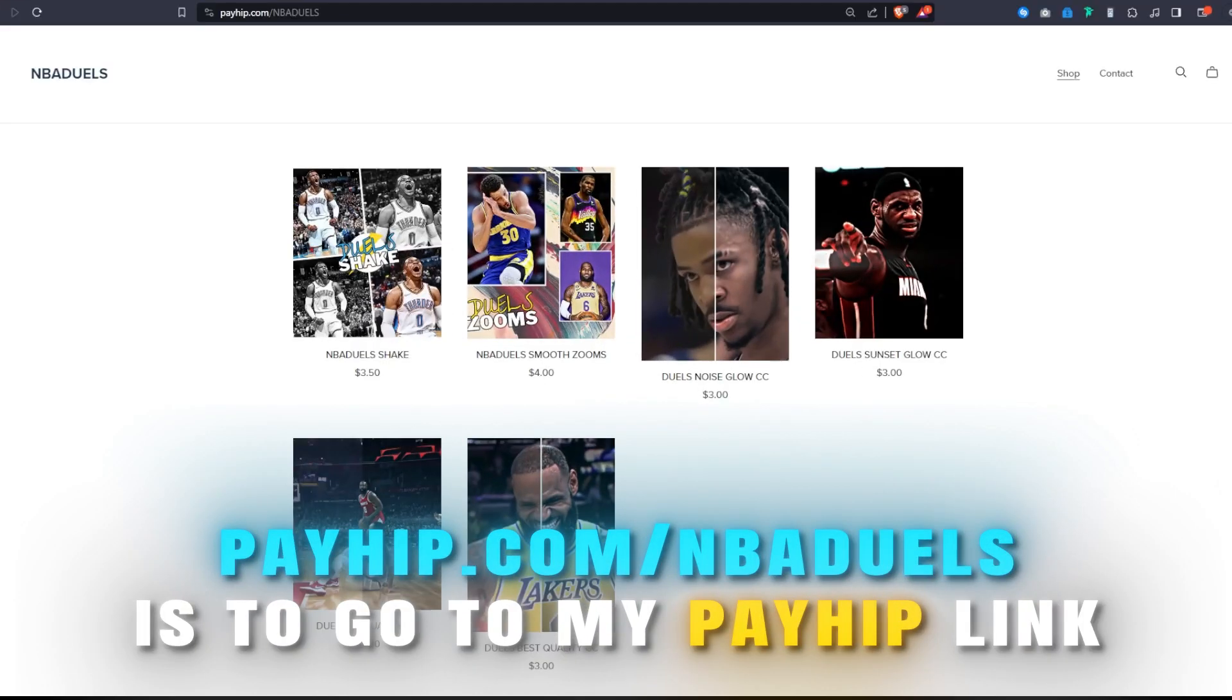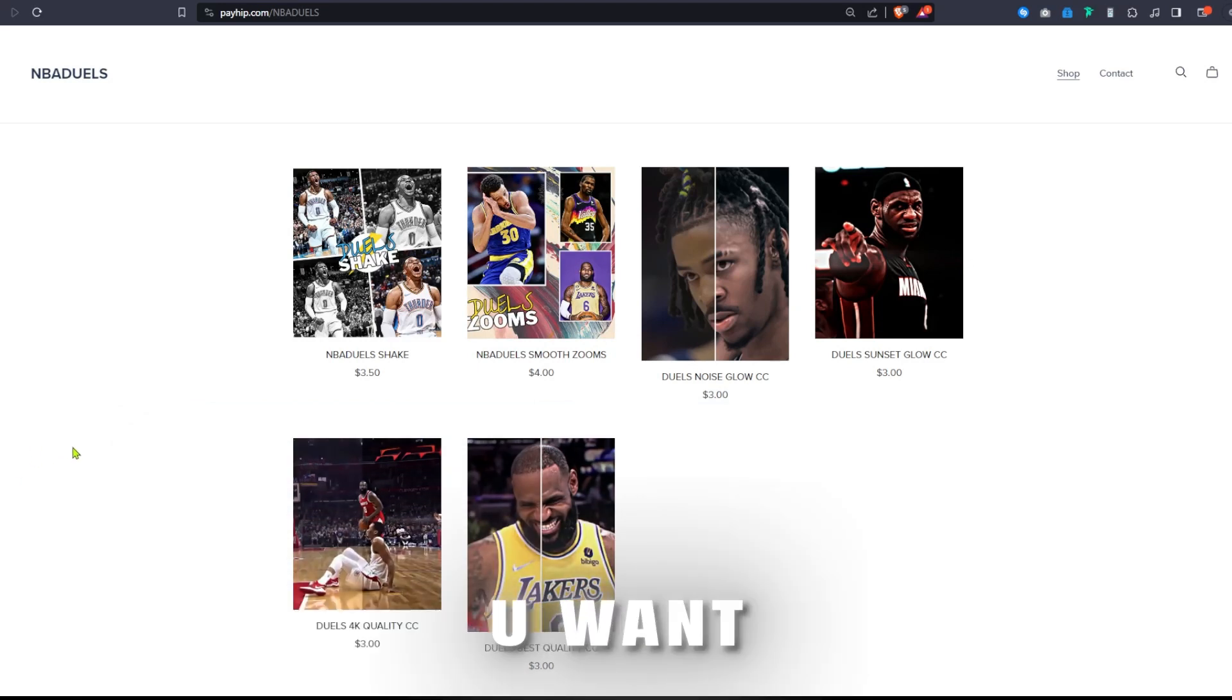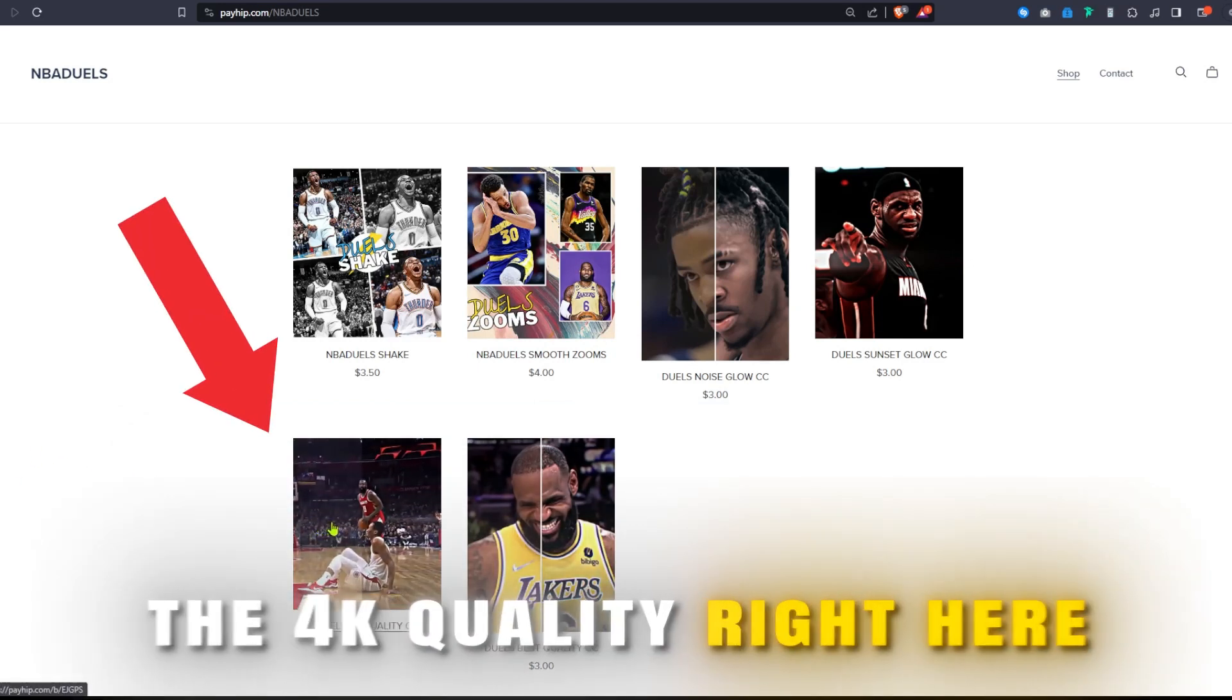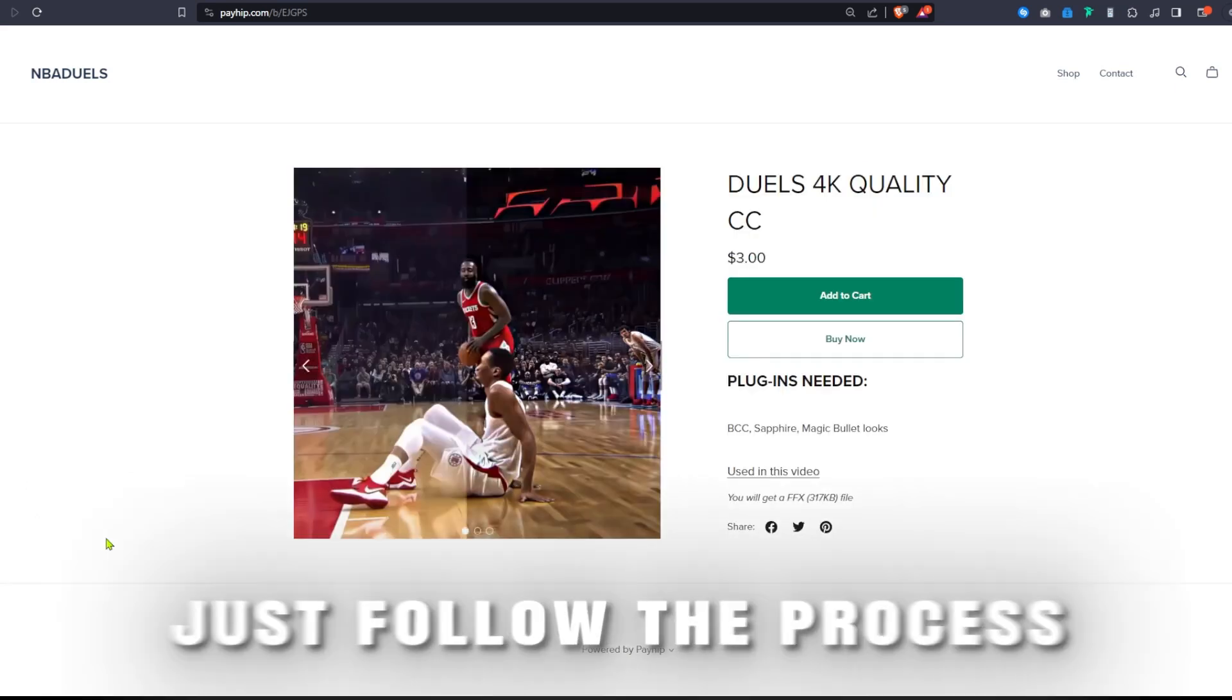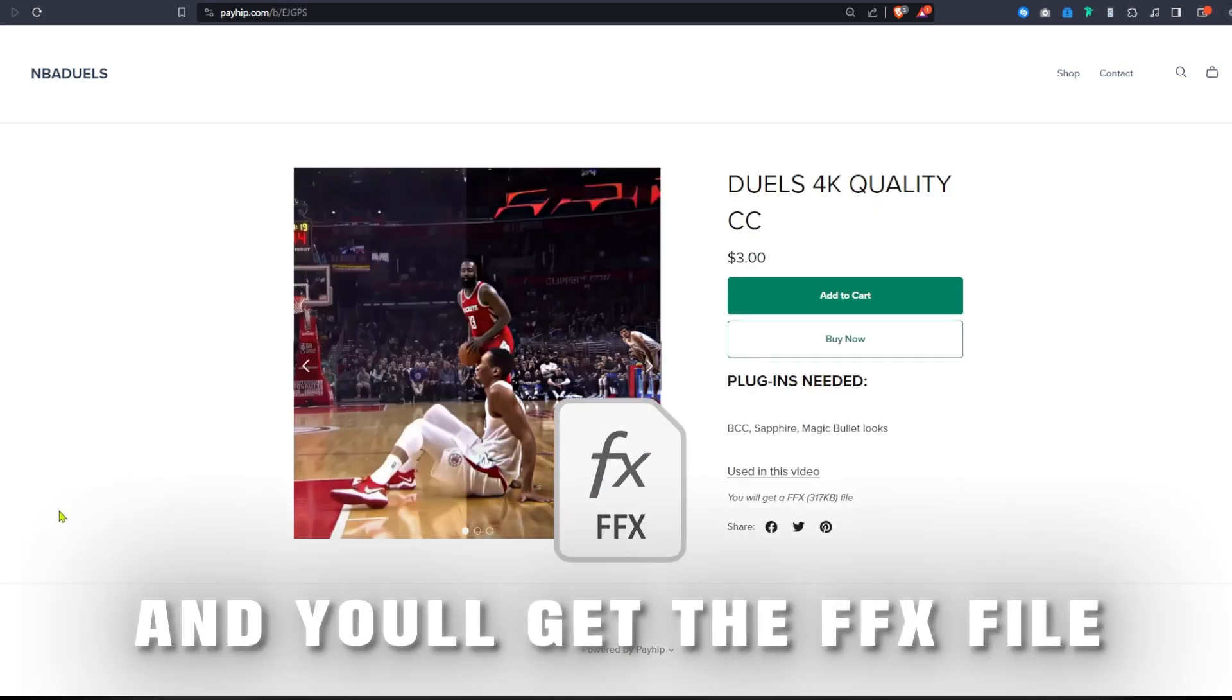Now the first step is to go to my PayHip link and choose the quality you want. For this tutorial we will choose the 4K Quality right here. Just follow the process and you will get the FFX file.